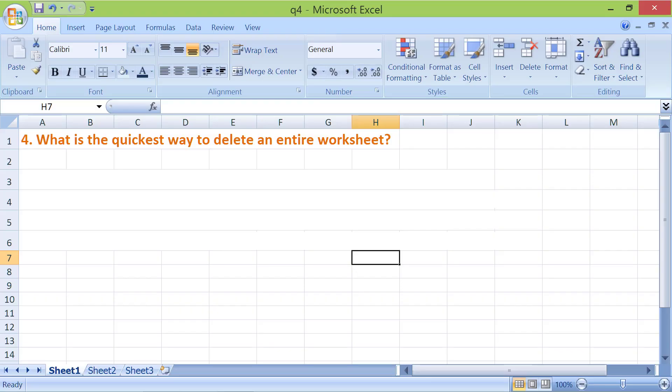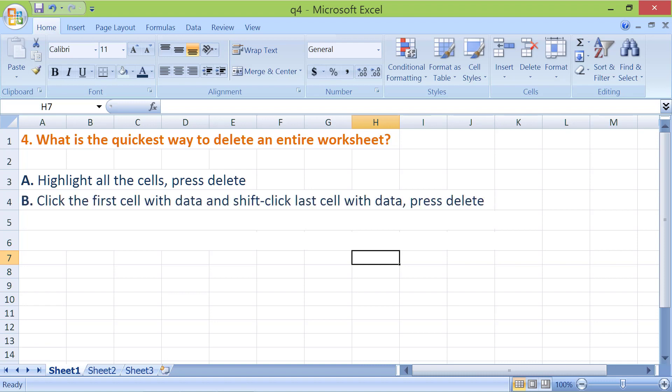What is the quickest way to delete an entire worksheet? A. Highlight all the cells, press Delete. B. Click the first cell with data and shift-click last cell with data, press Delete.